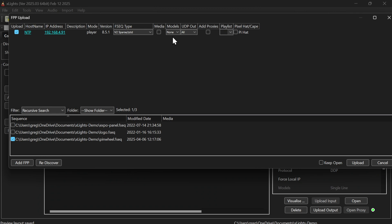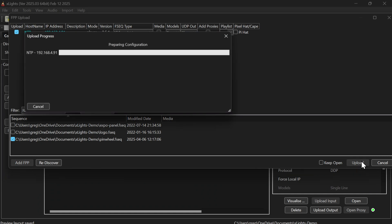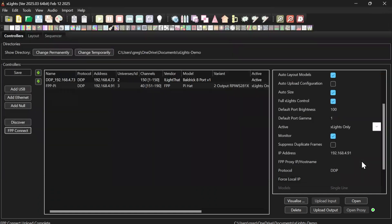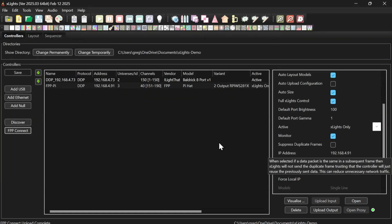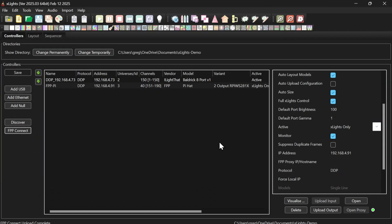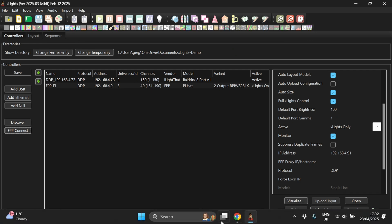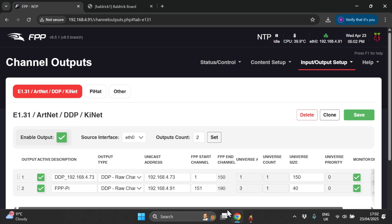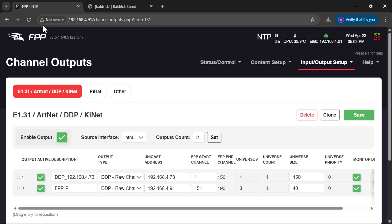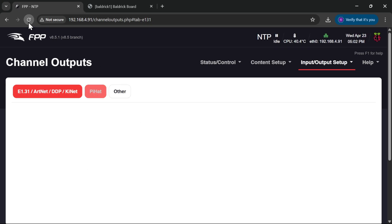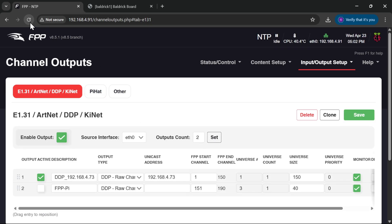and just make sure that my UDP out is set, it is, upload. That will push an updated config to FPP and when we revisit, if I do a refresh, there we go, it's now in there but it's turned it off and it's taken its IP address out so it won't send any data to it.